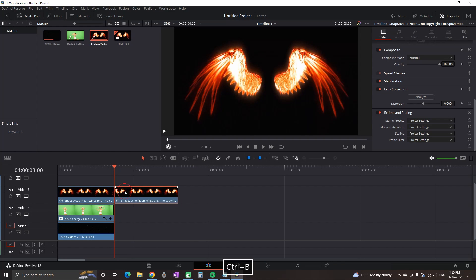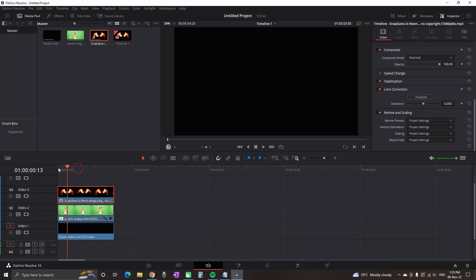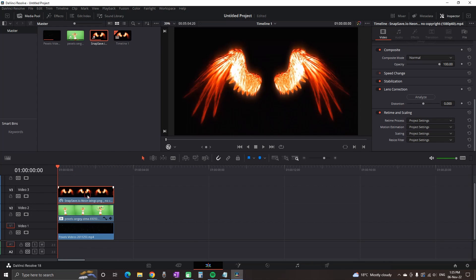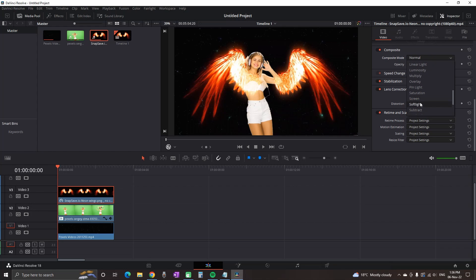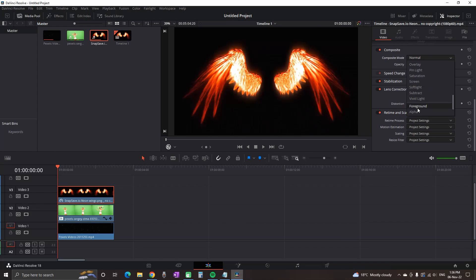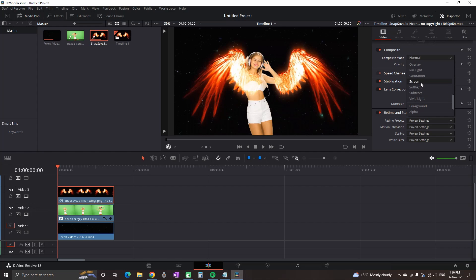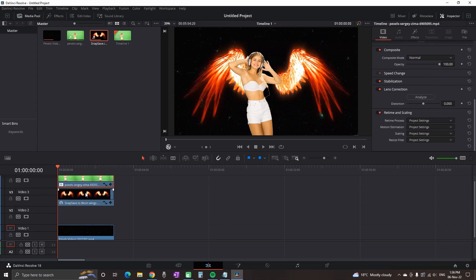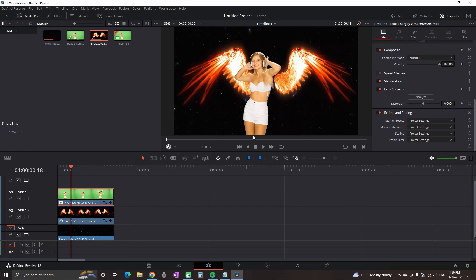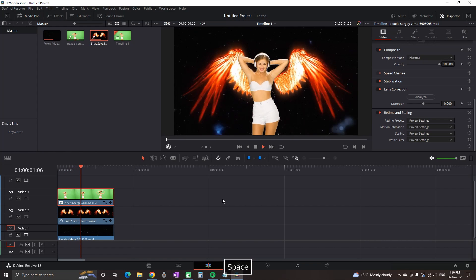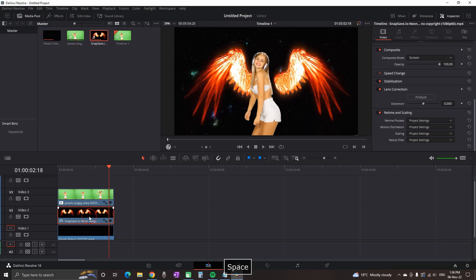Of course, you can cut all of the parts that you're not needing. In my case, I'm using just three seconds of it. Then highlight the wings, go to the inspector, and on composite mode, select Screen. I actually made a mistake because the wings should be in the middle, so I'm moving the girl on slot number three and moving the wings on slot number two.